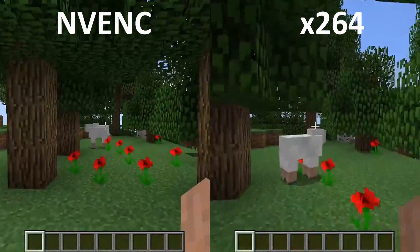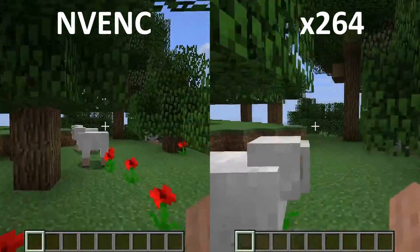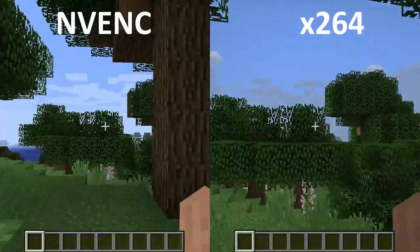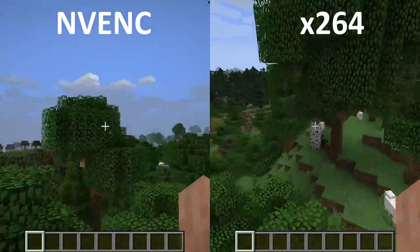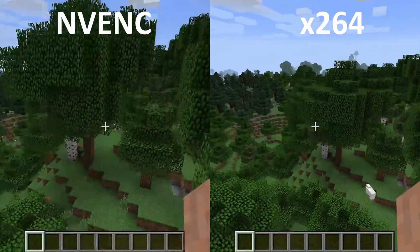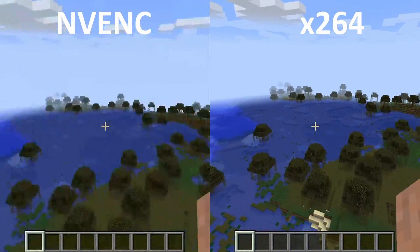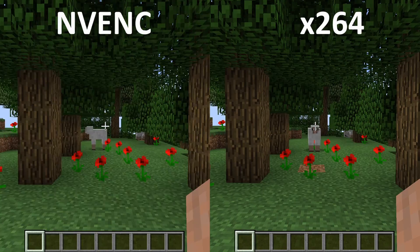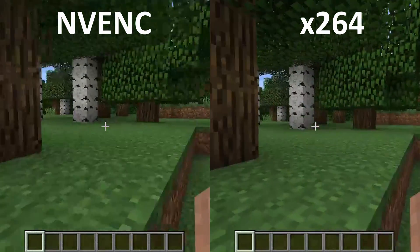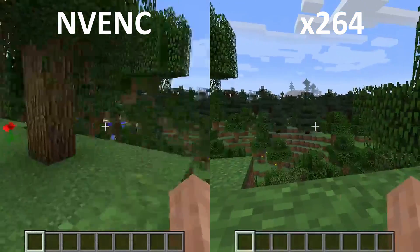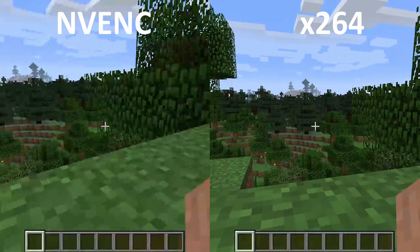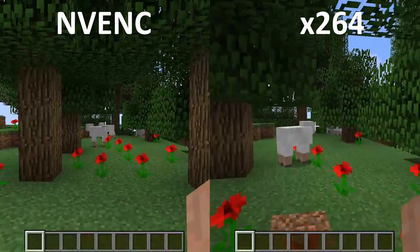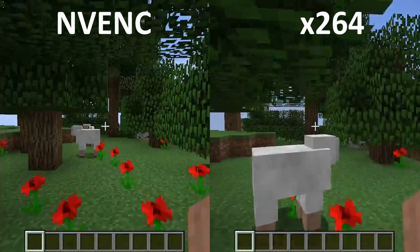We're going to start off with Minecraft. While the edge quality on both streams looks perfectly fine in areas of high contrast, you'll notice that the NV-ENC stream has lots of blocking and artifacting between similar colors on things like the grass blocks, something that doesn't happen on the x264 stream. When we watch it back in slow motion, you'll notice that the NV-ENC stream has a significant amount more blocking and artifacting whenever something moves on screen.